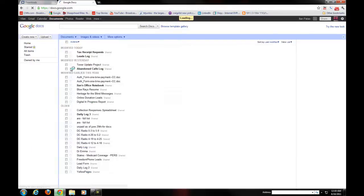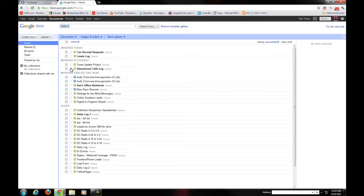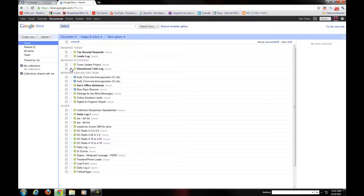Google Docs is basically an online version similar to Microsoft Office 360. You can create all types of documents and share them with the public or keep them private, whichever the case may be. I would like to show you what I mean by using Google Docs for some form of content management or data management.